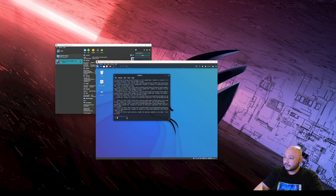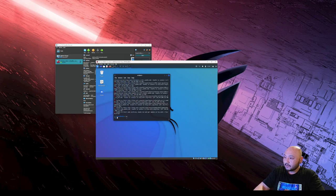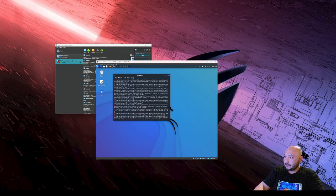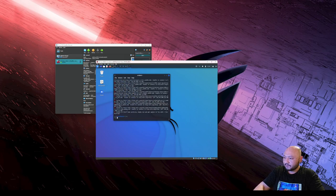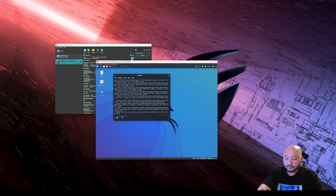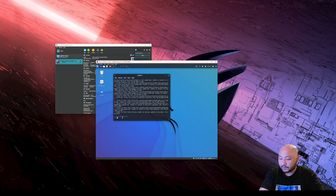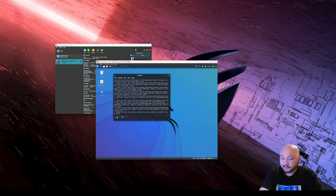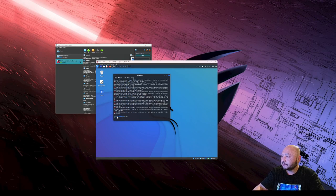So it finished updating. There's some stuff that failed, which is fine, but as long as you have it fully updated. What we're going to do now is we're going to just shut it down.